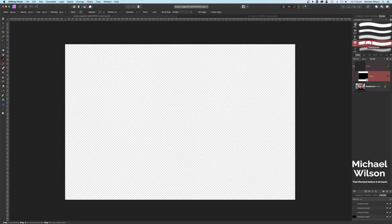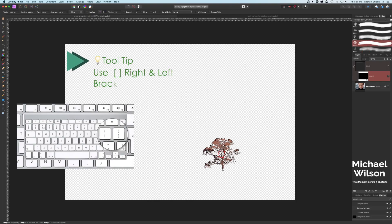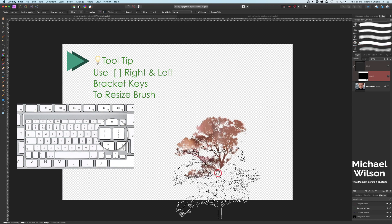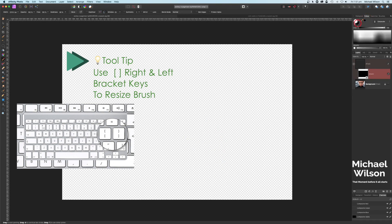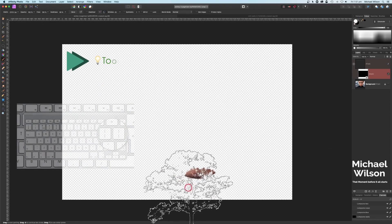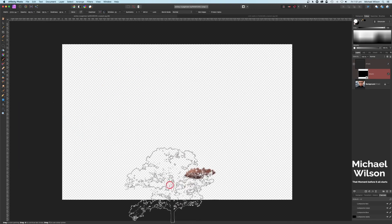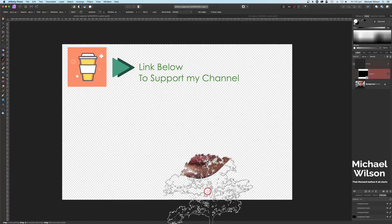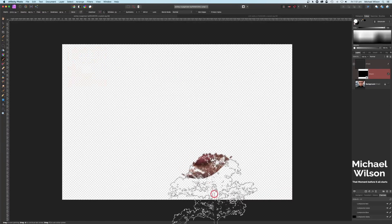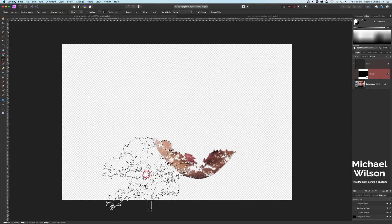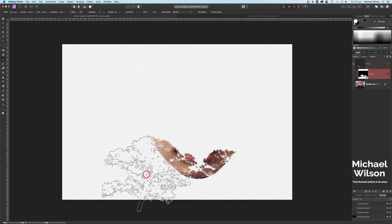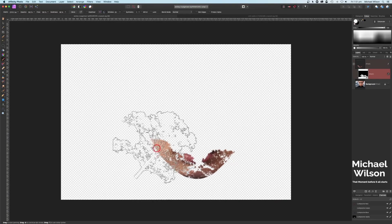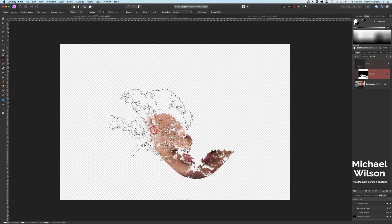I'm going to pick this tree brush here and make it quite big. I'll make sure my color is white because I've got my mask inverted. When I put it on the picture, you can see part of the image starts appearing. I'm just going to use my tree brush and paint some of those branches onto the model.